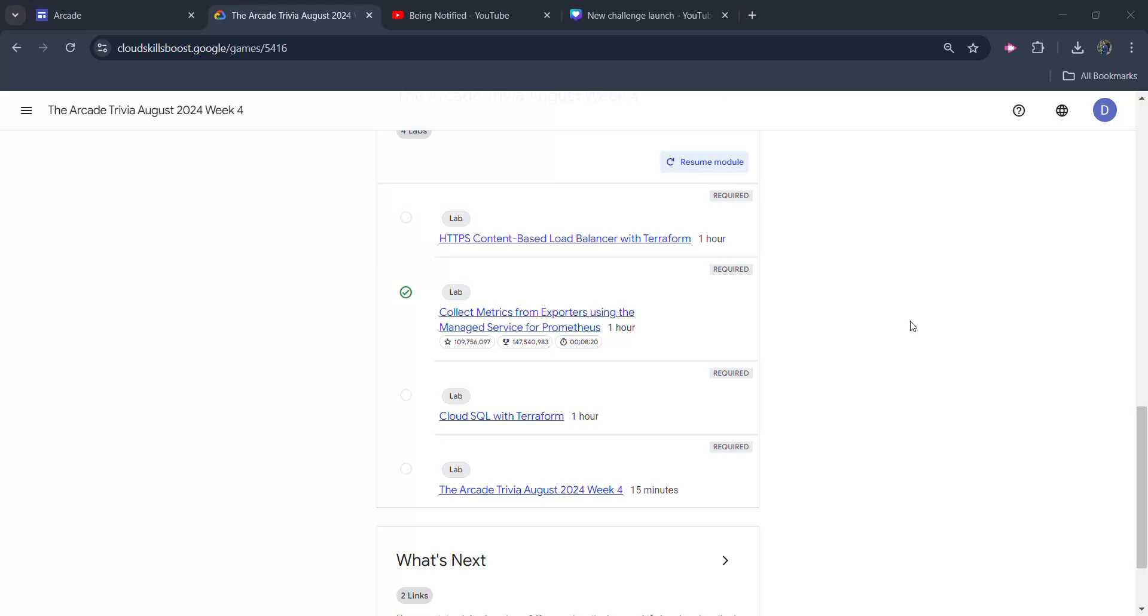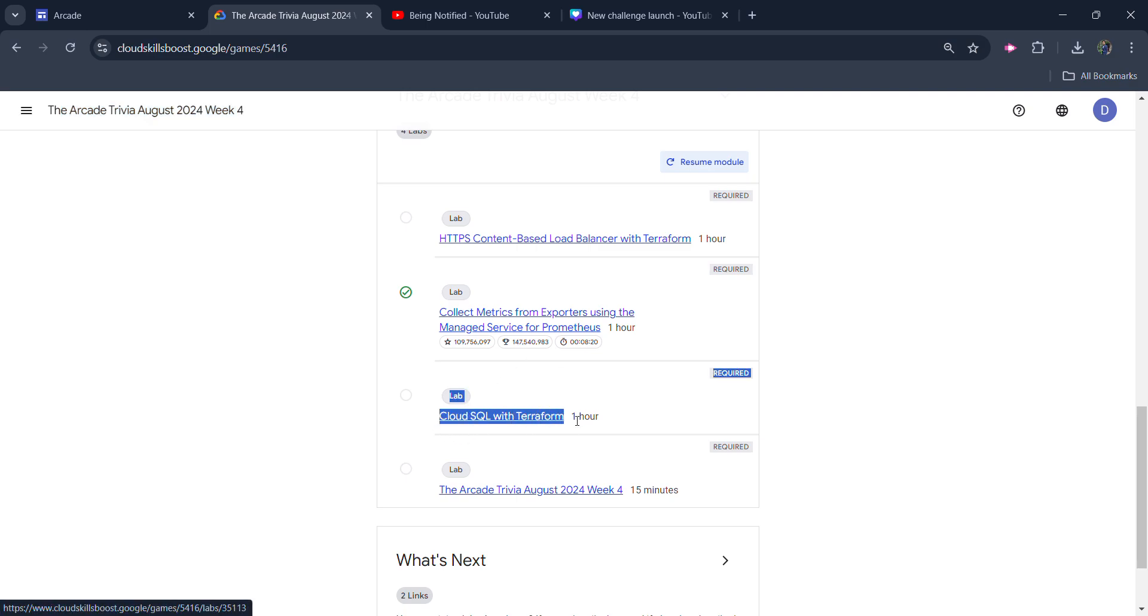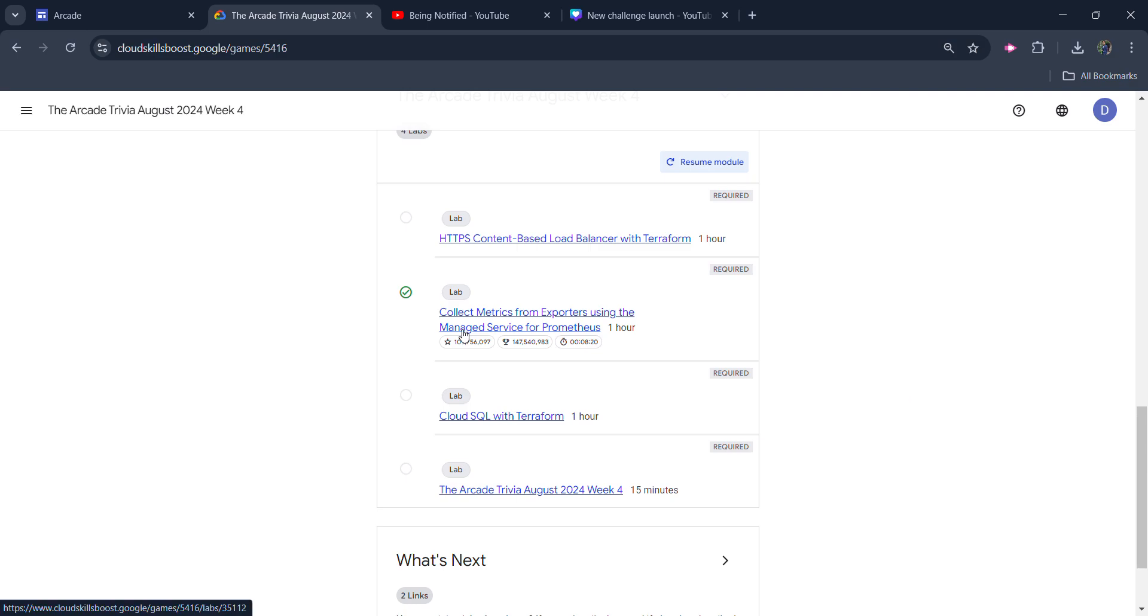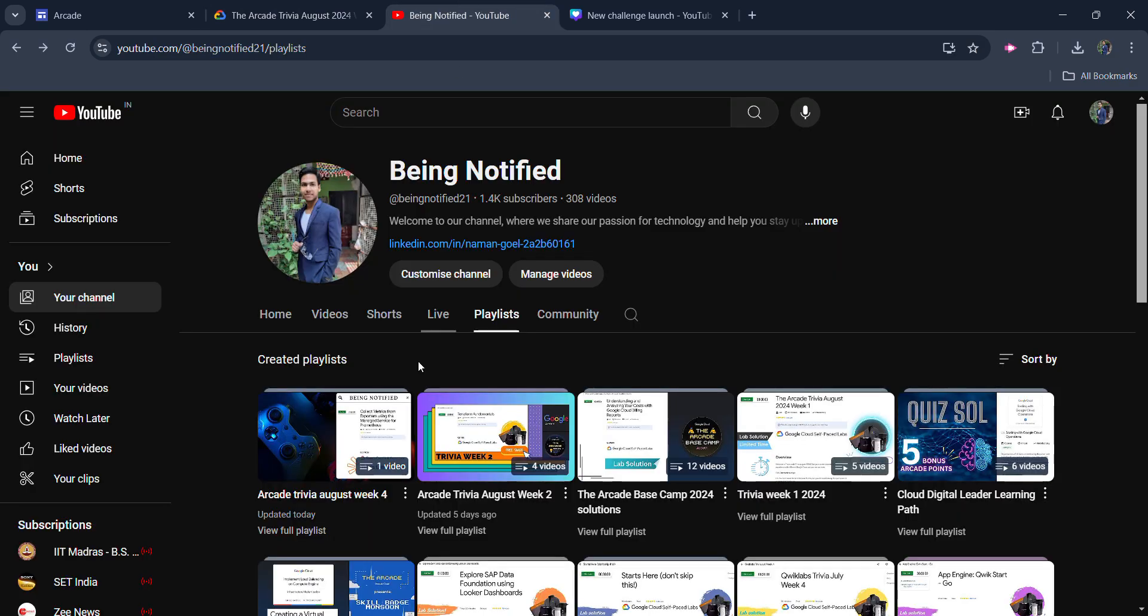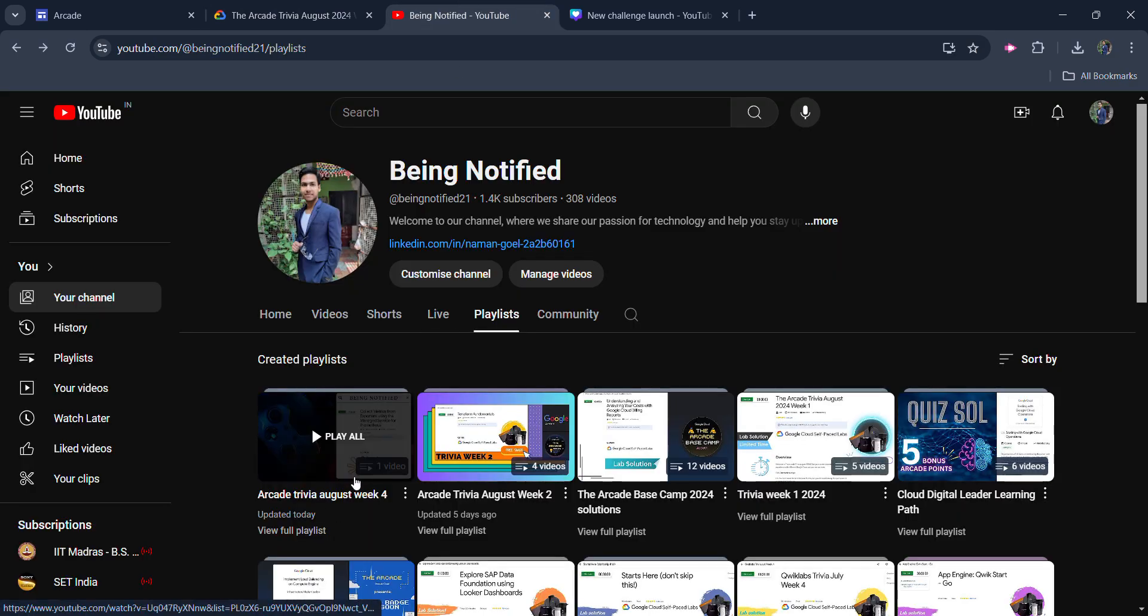Hello friends! Welcome back to another video. In this video, I will be providing you the solution of our Arcade Trivia August Week 4, 2nd module, 3rd lab, which is Cloud SQL with Terraform Solution. Before starting the solution, I want to inform you that I already uploaded the solution of the previous lab and that is available in the form of a playlist.